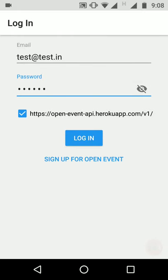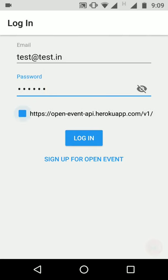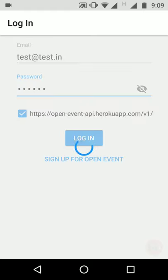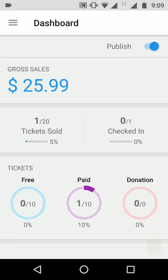The default server link is the Open Event API development link, and we also support having a custom server link as the base URL. The upcoming events and all other events of the manager are shown on the events page. When he selects an event, all the necessary data is downloaded and the dashboard is shown.